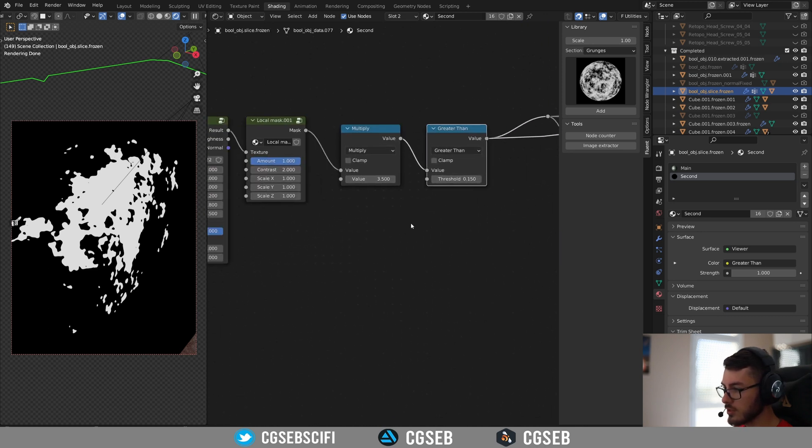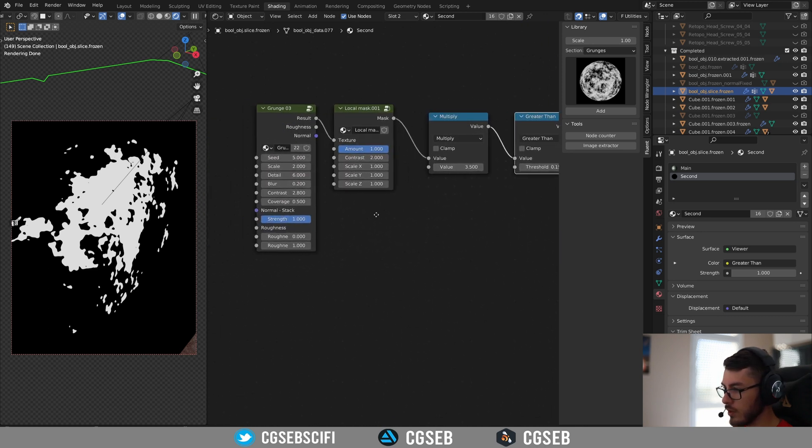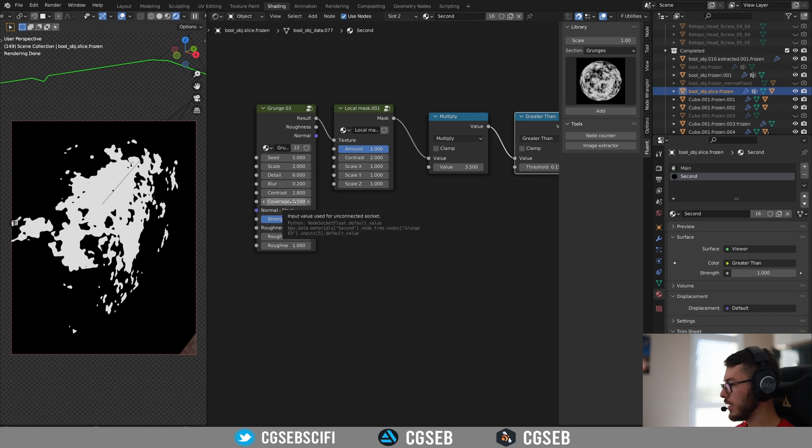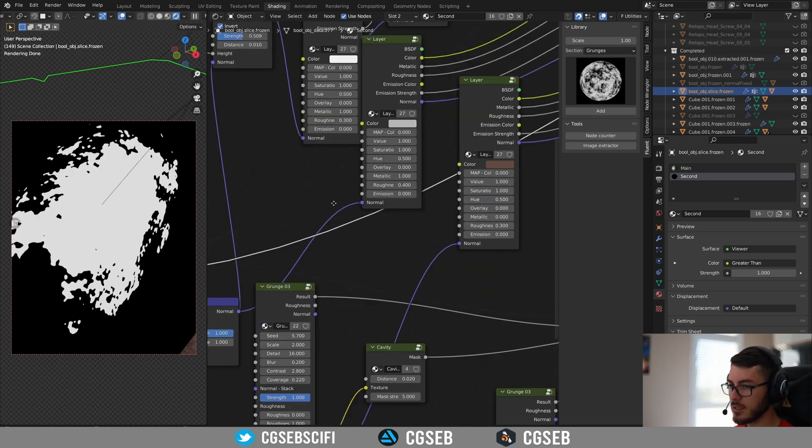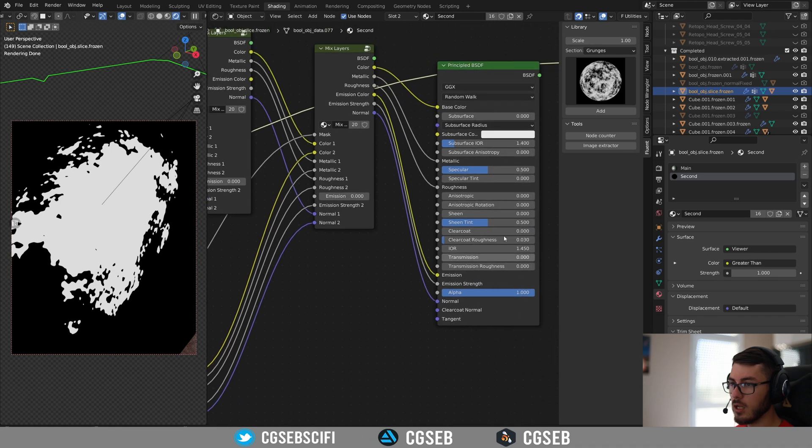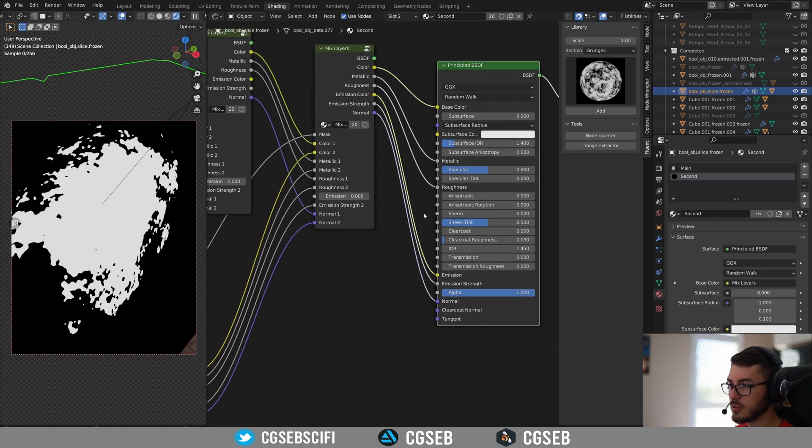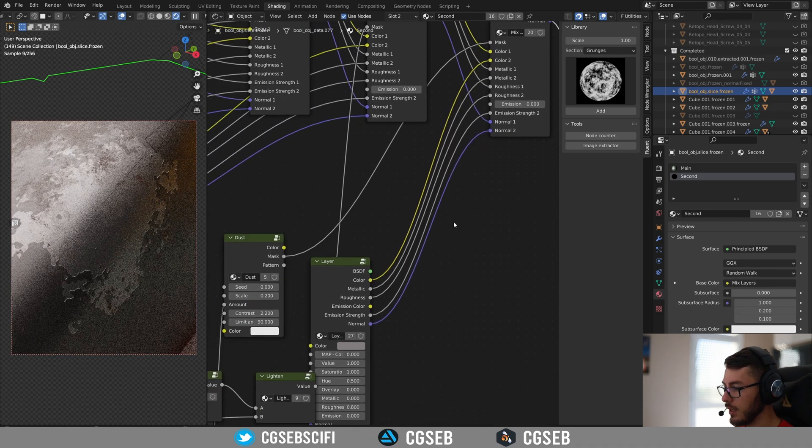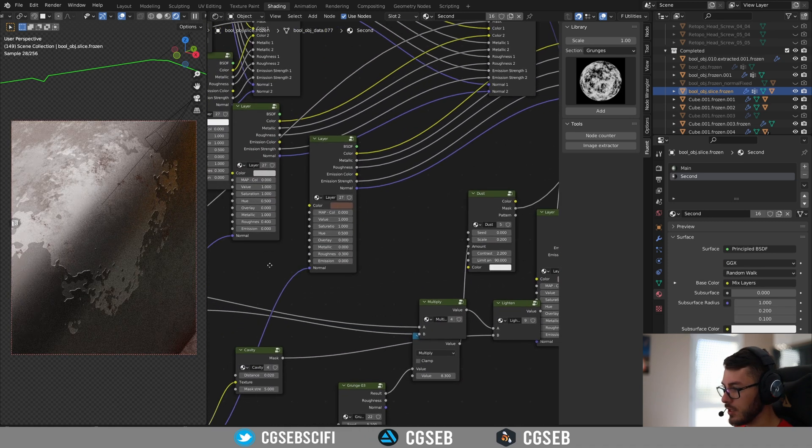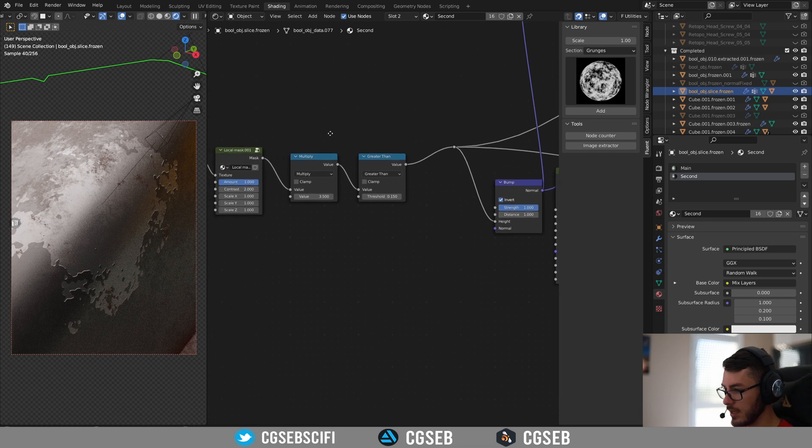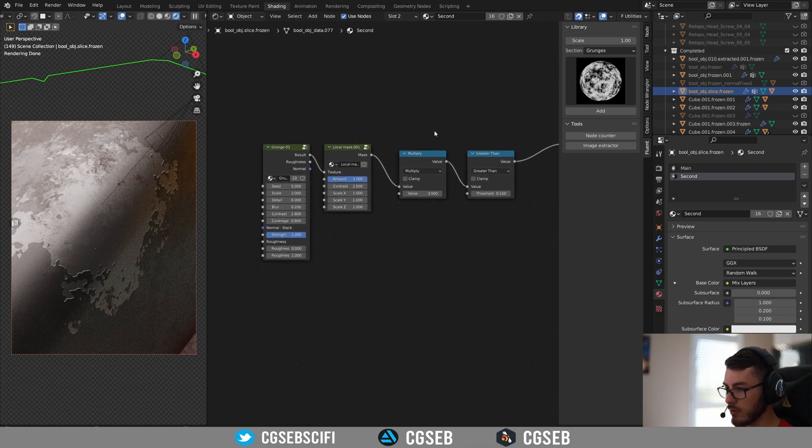So that's pretty cool. You can also change the coverage if you want to make it a little bit more destroyed. And we have now the effect that I'm looking for.